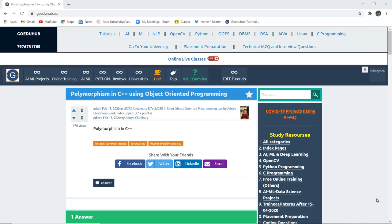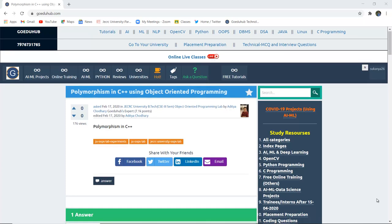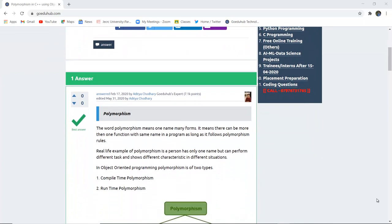Hello everyone, I am Sukanya from GoeduHub Technologies and in this video we are going to discuss about polymorphism in C++. The word polymorphism means one name many forms. It means there can be more than one function with the same name in the program as long as it follows polymorphism rules. A real-life example of polymorphism is a person has only one name but can perform different tasks and show different characteristics in different situations.